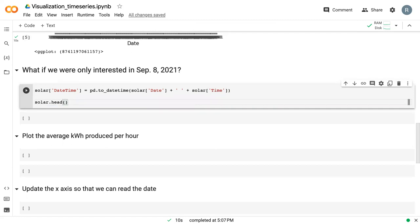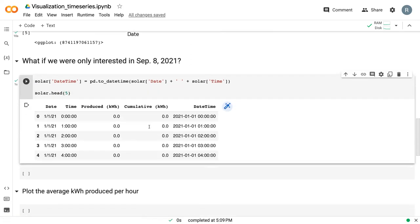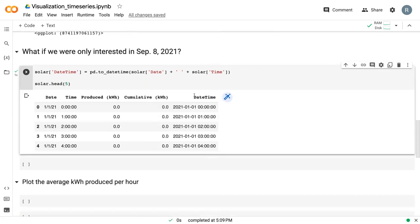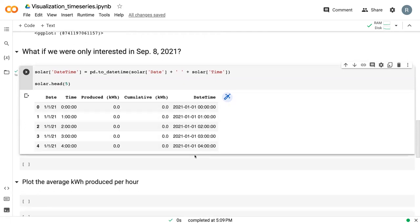If we look at the top five rows, we can now see that we've got this datetime object, which is a combination of the date and the time.